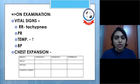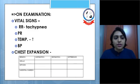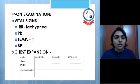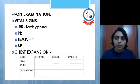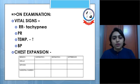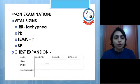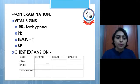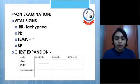Examination of vital signs: in the respiratory tract we may see tachycardia and raised temperature. Pulse rate and blood pressure can be measured. Chest expansion should be measured at the level of the axilla, xiphoid, and sub-costal margin.